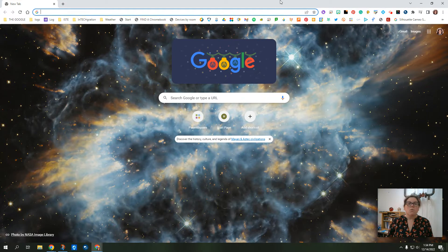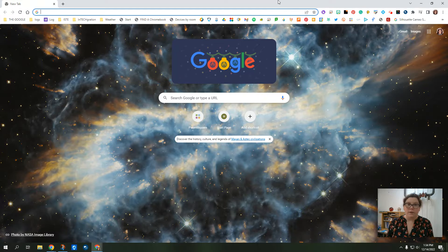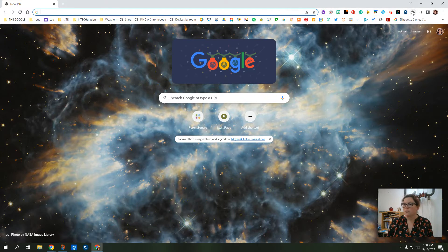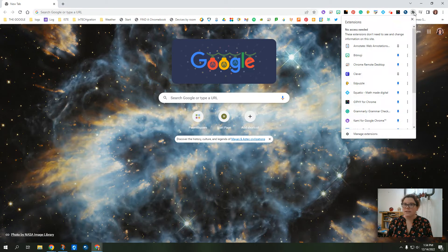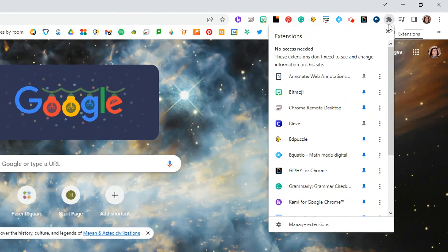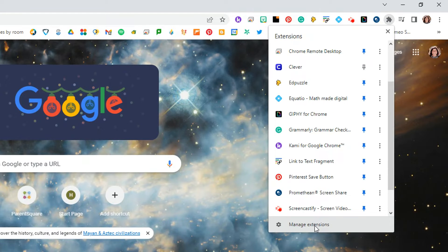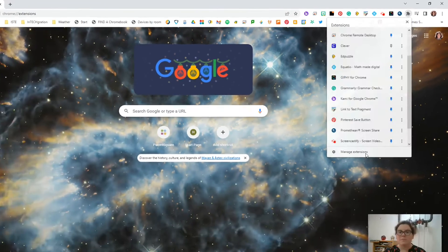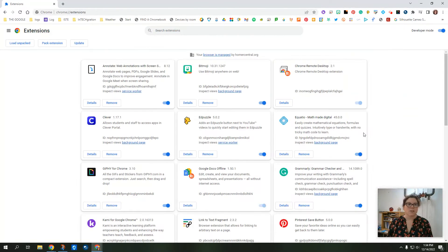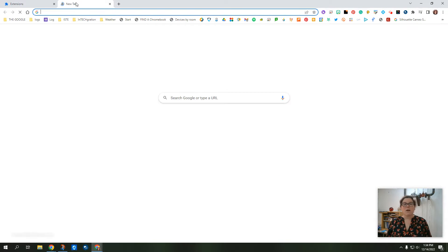So to organize these extensions and to get rid of the ones you don't want, there are two different ways you can do it. The easiest way to me is to click on this puzzle piece and then go down to the bottom here and click on manage extensions. This brings up a tab that allows you to manage them quite easily.